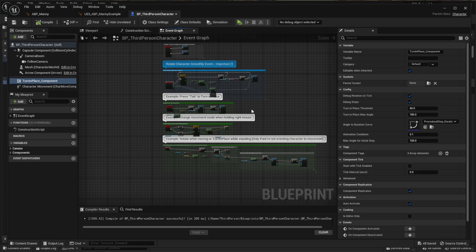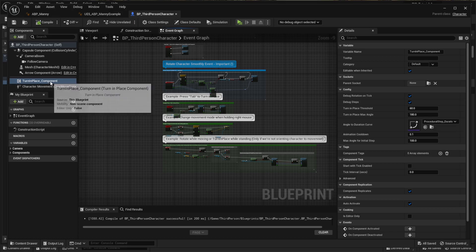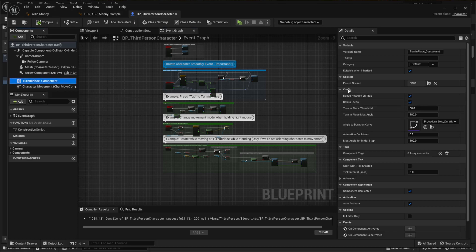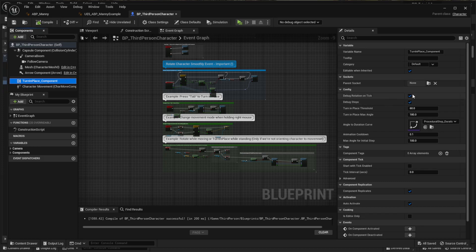Let's have a look at the main customization options. If you head over to the Turn in Place component, you will find the Configuration section. Here we have the Debug Rotation and Tick and Debug Steps variables — these are the arrows that appear below the character and the angle shown on the character's feet. Debug Steps shows the feed prediction that appears whenever a rotation starts. You can remove these once you no longer need them.